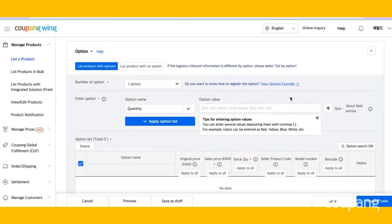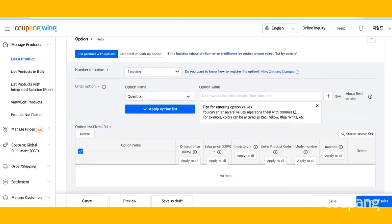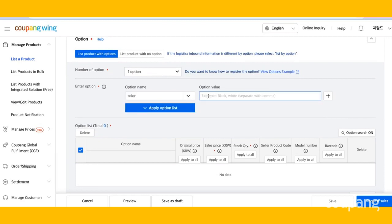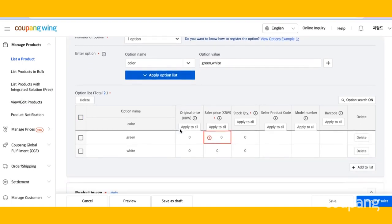Now specify the option. If your product has no options, please select List product with no options. Otherwise, select List product with options. Next, choose the number of options available. Now enter your option name. We're going to use color. Then choose your option values. We're going to use green and white. Make sure you separate your option values with a comma. Then click Apply Option List.